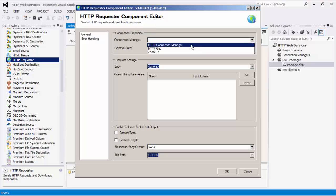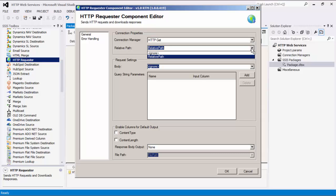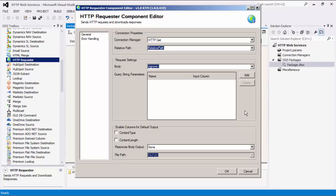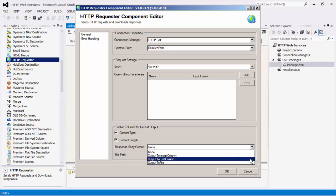We will select the previous connection manager, HTTP GET. This is the connection manager where we selected GET as the HTTP method. Note that the flat file that we use as a source contains two input columns: relative path and file path. We will be using the relative path as the URL for the HTTP request, and the file path as the output to receive the downloaded file. Since we are downloading files using the GET method, the body field can be left unmapped. We can now add query string parameters and values that will be appended to the URL of the request. There is also the enable columns for default output section where you can determine if these two output columns for content type and content length will be created and populated on the default output. Next, you can determine what will happen to the response body in the response body output. There are four options available: None, output to image column, output to text column, and output to file.